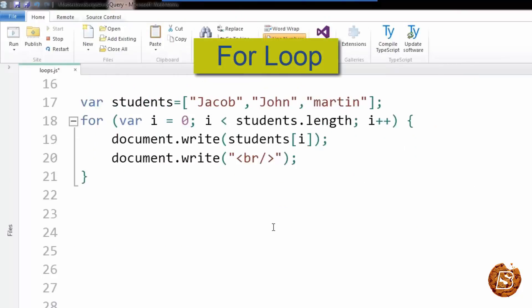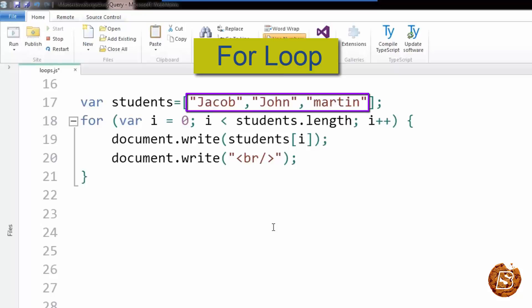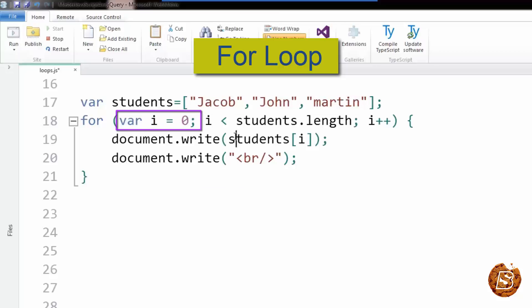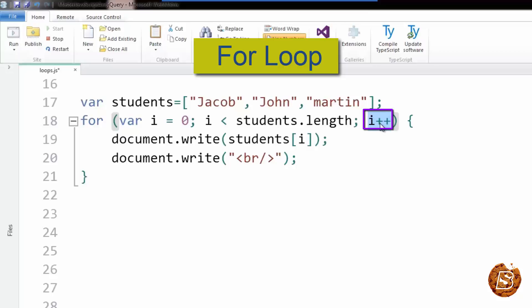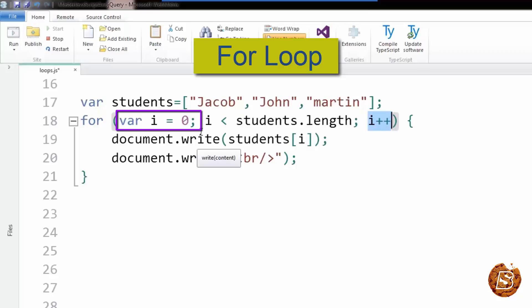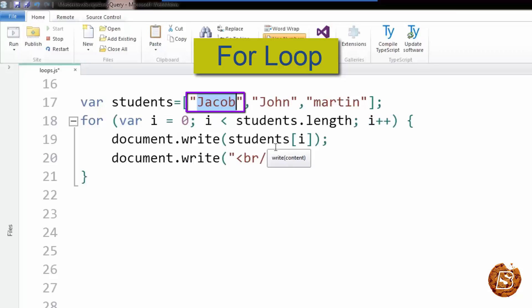First we will take a look at the for loop. Here we have a student array containing some student names like Jacob, John, and Martin. We are making use of the for loop, which has three parts: the initializer, the condition check, and the increment or decrement. We initialize i with zero because arrays start at index position zero. So students[i] where i equals zero fetches Jacob, i equals one gives John, and i equals two gives Martin.